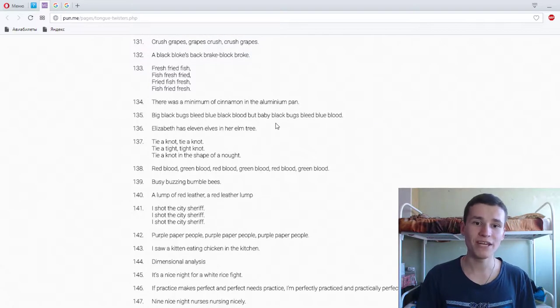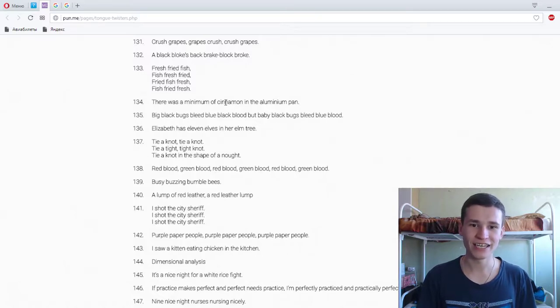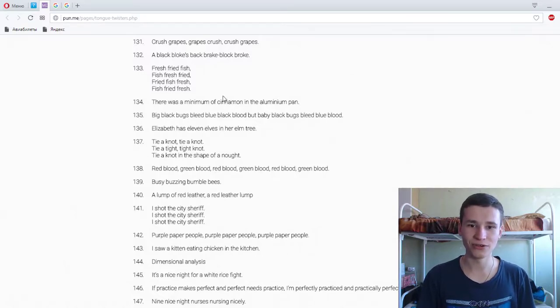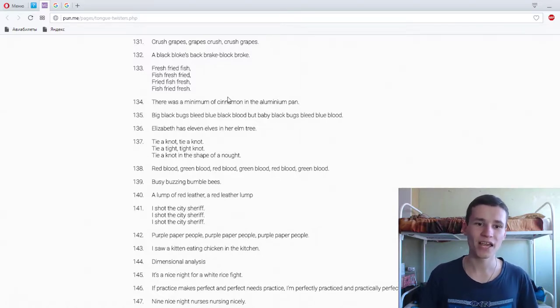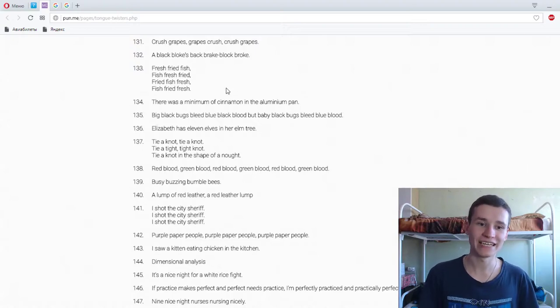There was a minimum of cinnamon in the aluminum pan. Super. There was a minimum of cinnamon in the aluminum pan. Super.